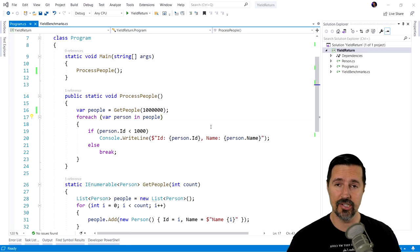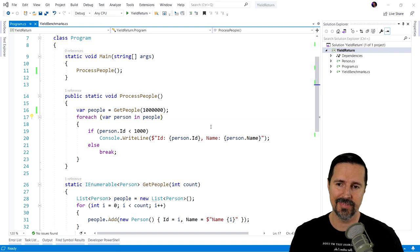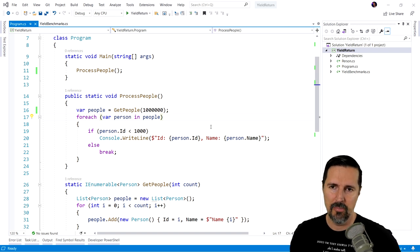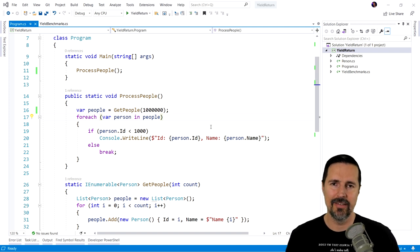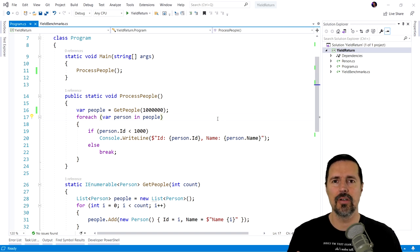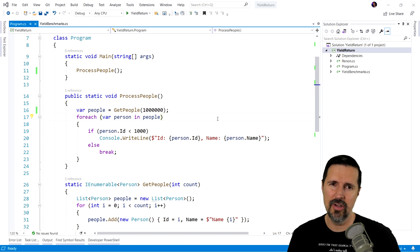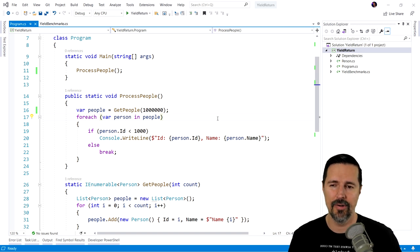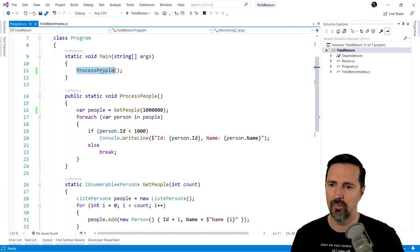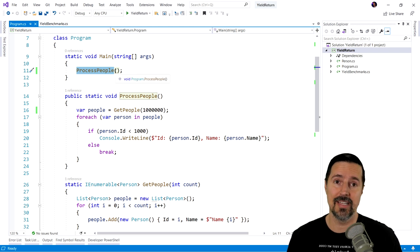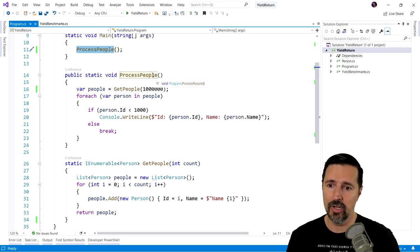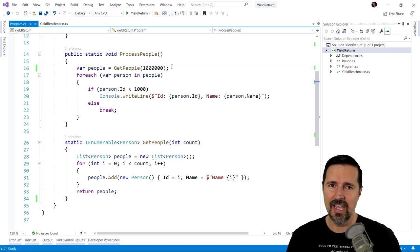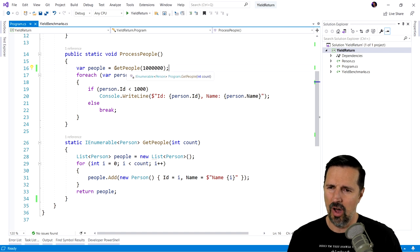So the application we're working with today is a very simple .NET console application. And before we really get into what yield is and where we would use it, let's first take a look at how we normally write code. You know, this is the code that you're most commonly going to see. In our main method, we have a method called process people. And if we look at process people, we'll see that it's pretty basic.